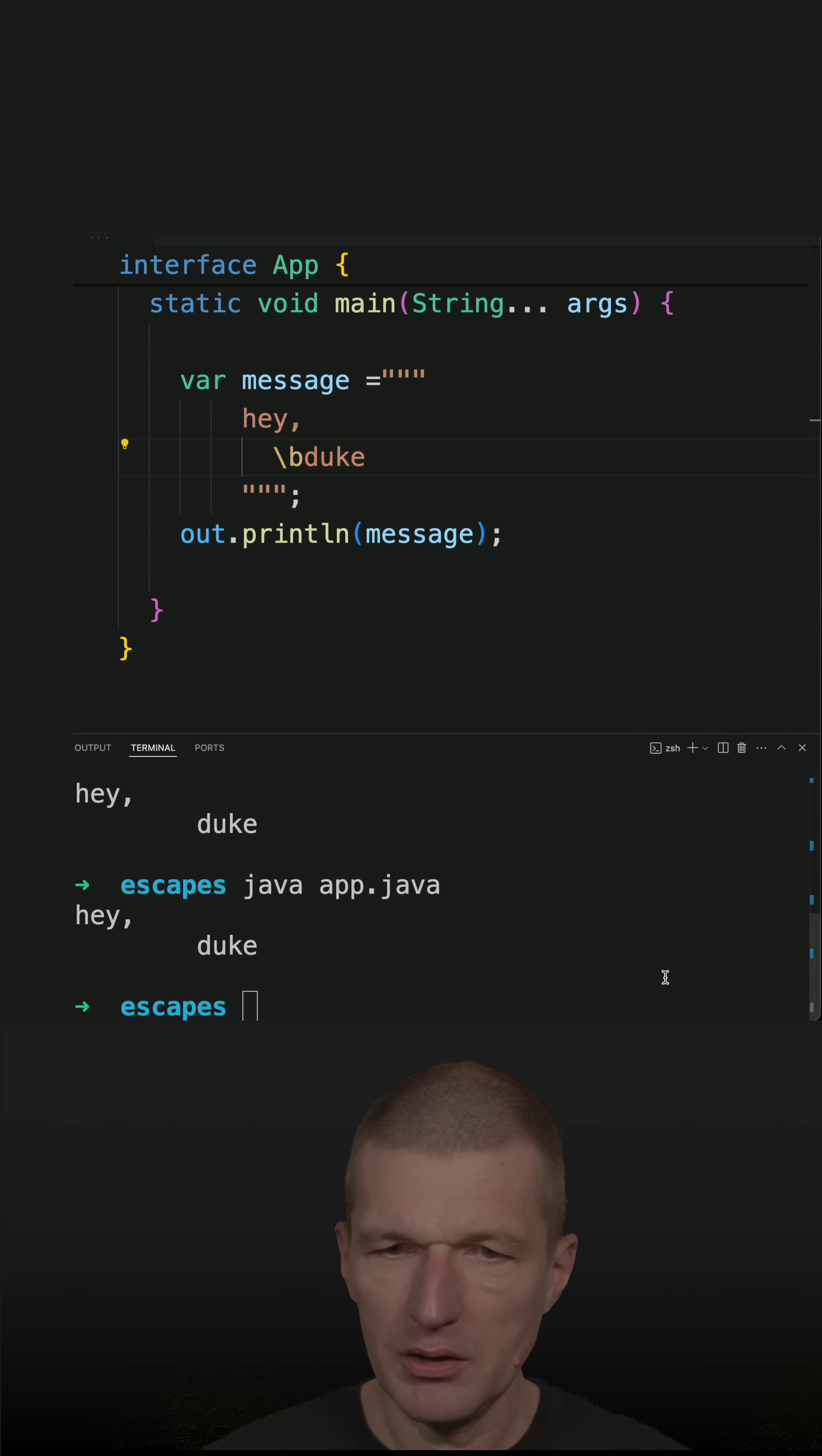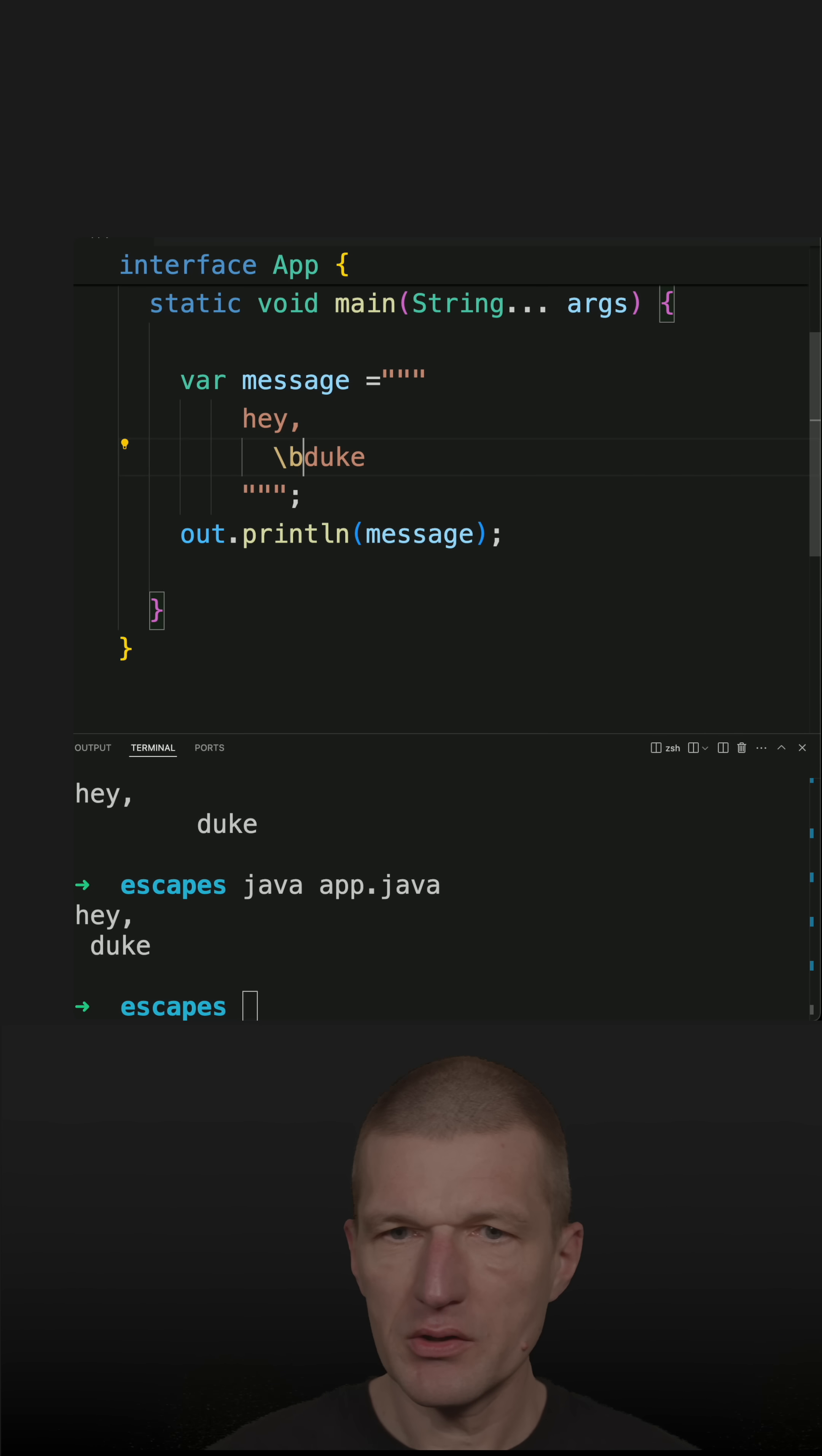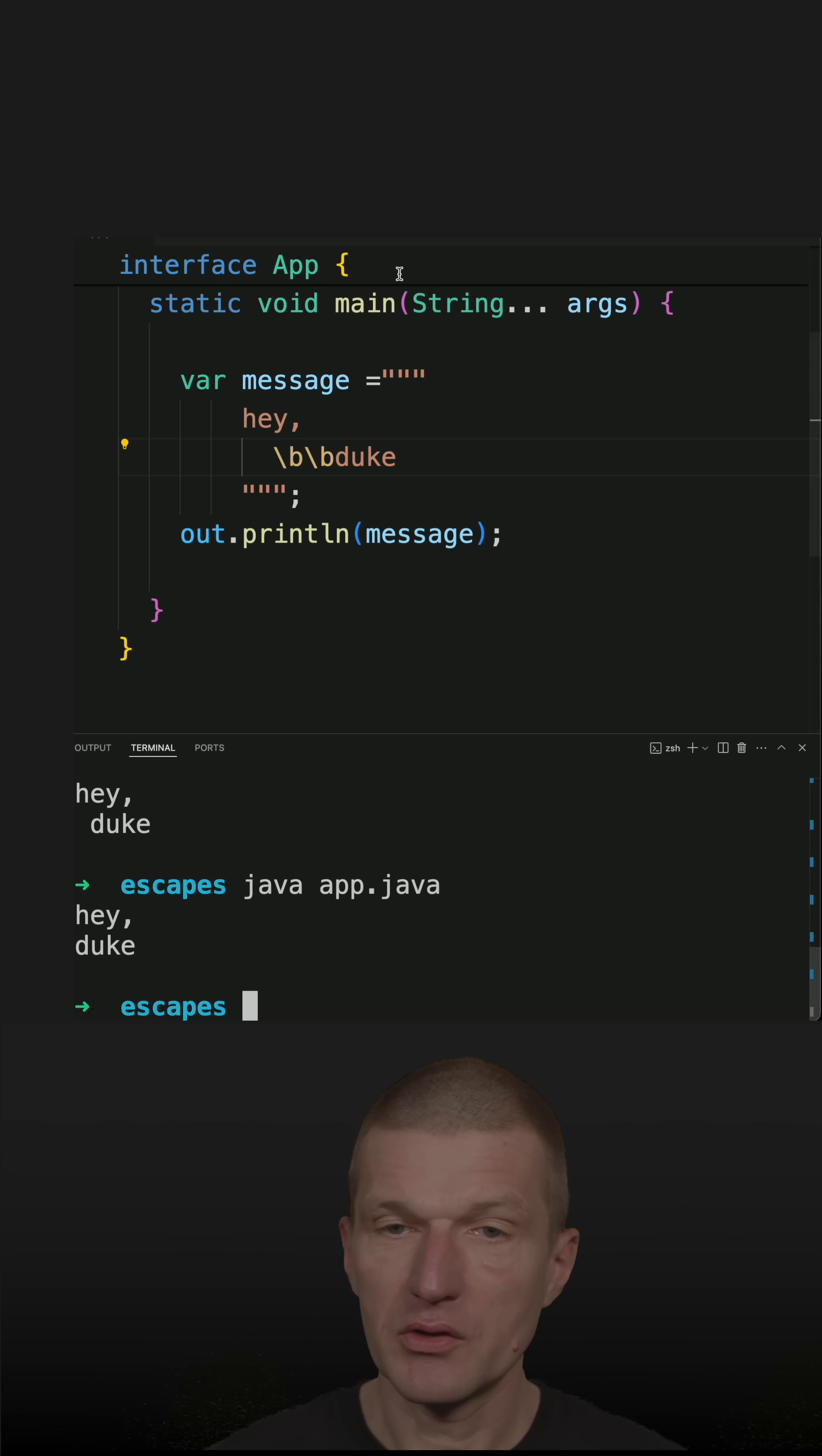The backspace looks like this. Let's go with two backspaces, and it should be almost aligned, and it